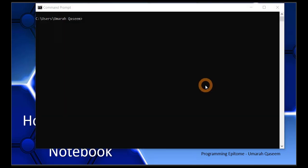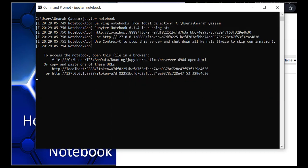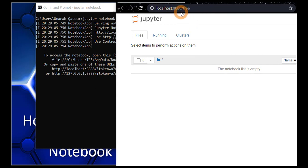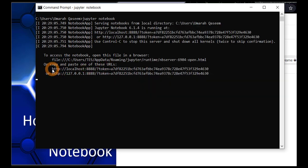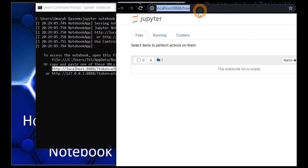Let's open another command prompt and open Jupyter there. To start Jupyter Notebook, type 'jupyter notebook' in the command prompt and press enter. You can see that the server started and it is automatically launched in your browser. If the browser doesn't appear, you can select the URL, copy it with Ctrl+C, and paste it into your browser — that way Jupyter will be launched.